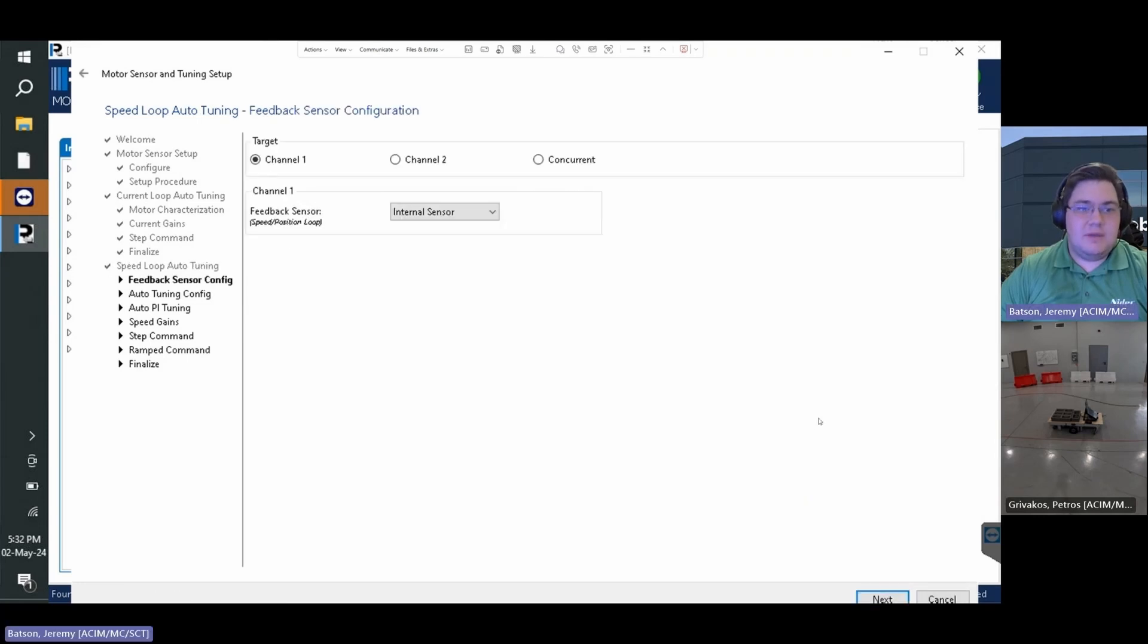At the next page we need to configure some things. Since this is a dual motor AGV, we want to use concurrent target to make sure the motors are moving at the same time.